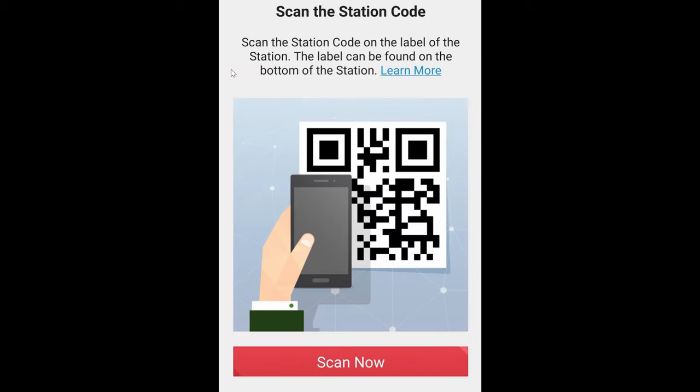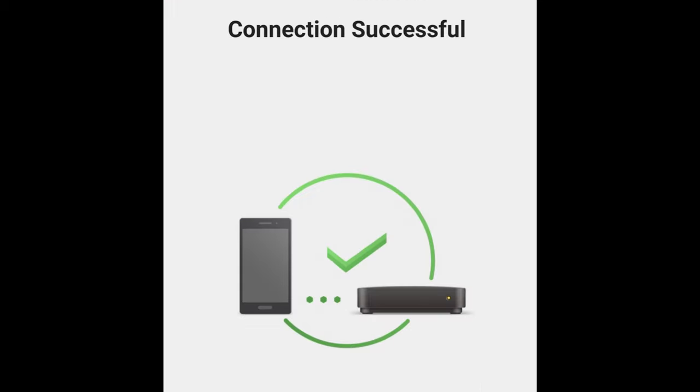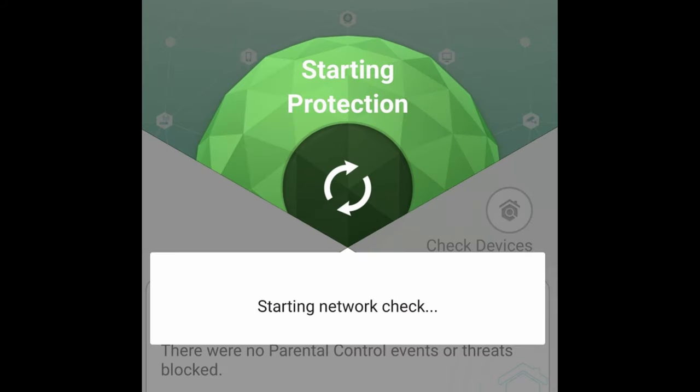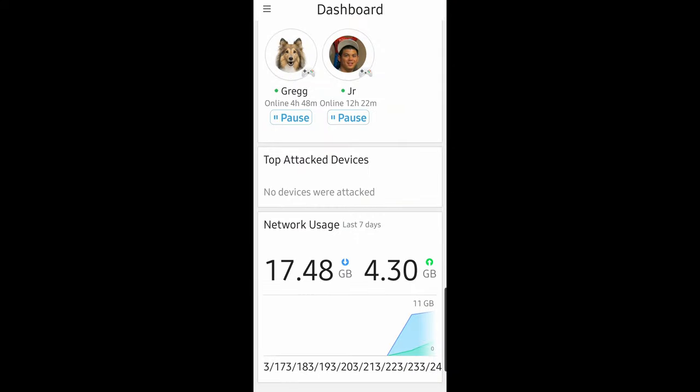Everything is step by step, and like I said, setting everything up is so easy. Using the app is really easy as well — once you've set up everything in the app, everything is really intuitive.